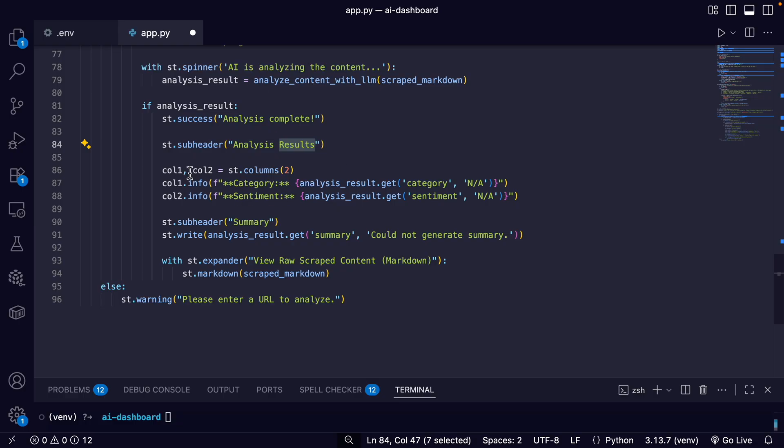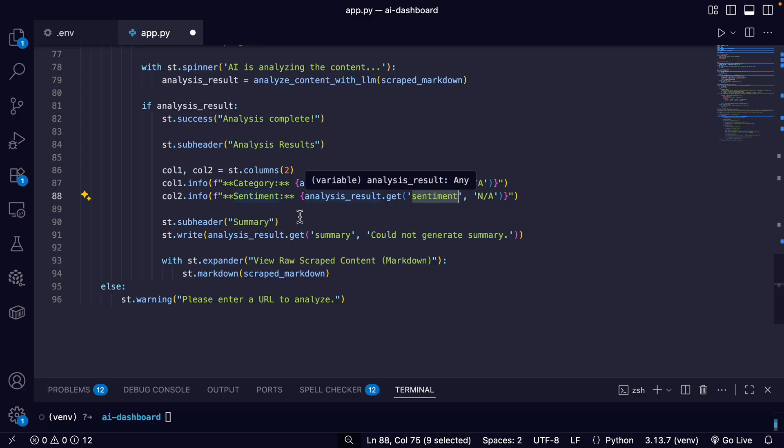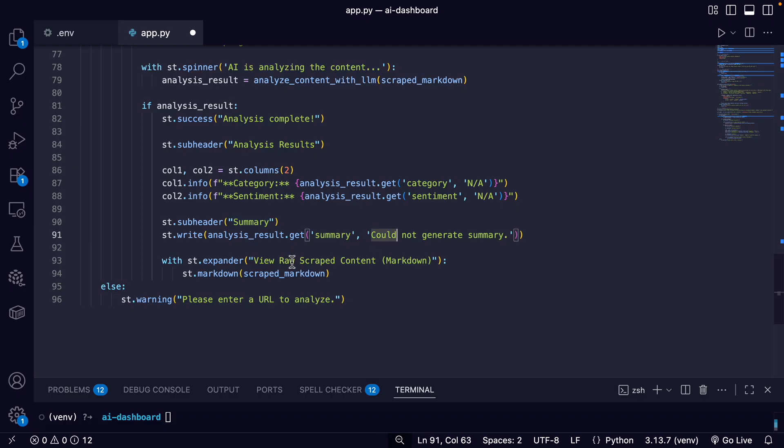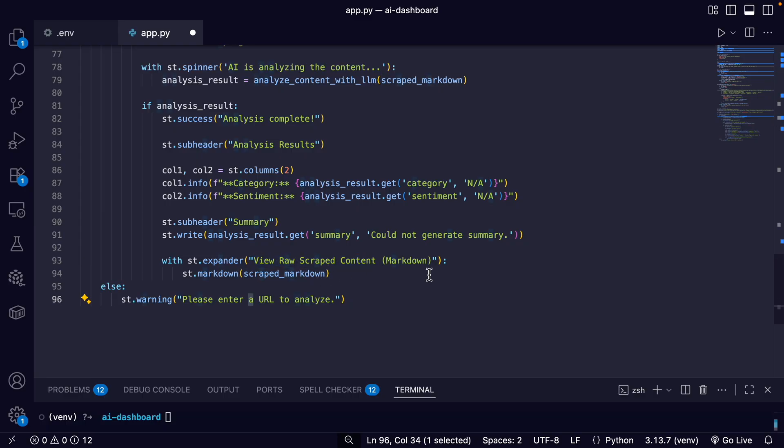And then we're just going to create a few columns with the category and the sentiment from the results. And then the summary, the website summary, or it could say 'could not generate summary'.